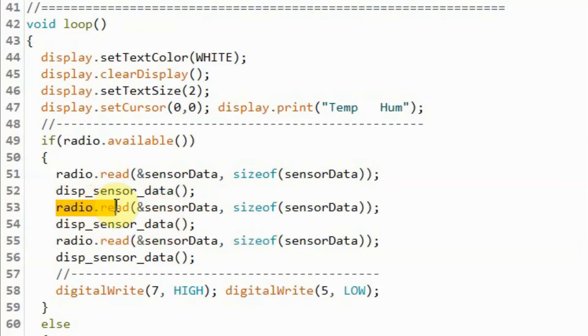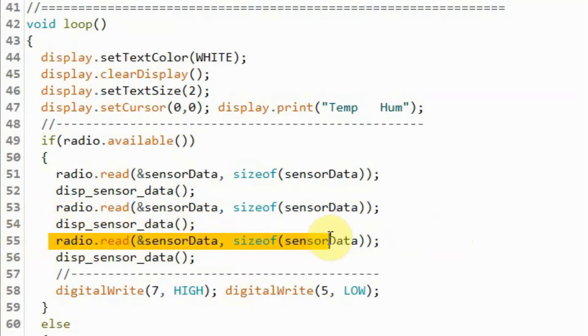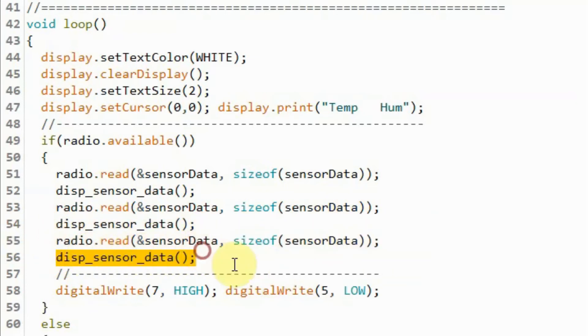We do the same with the second pipe: we read the sensor data and then display it on the OLED screen. Then we read from the third pipe and display the sensor data on the OLED screen.